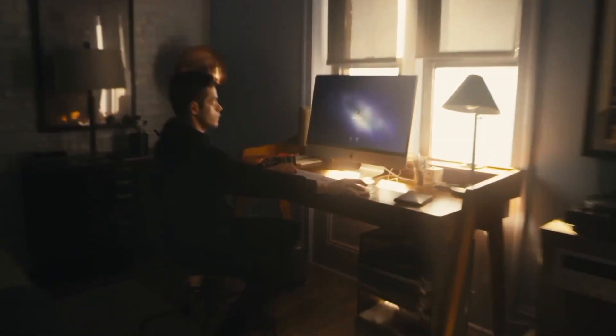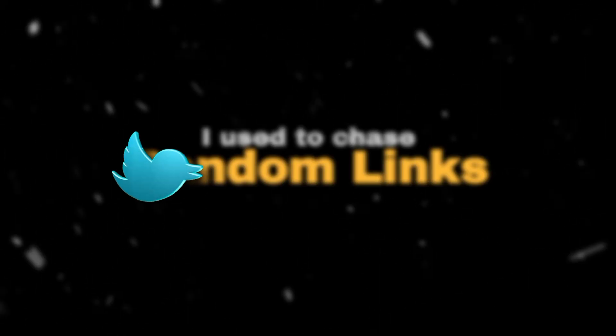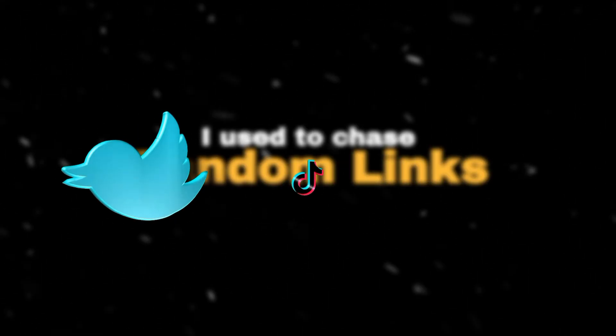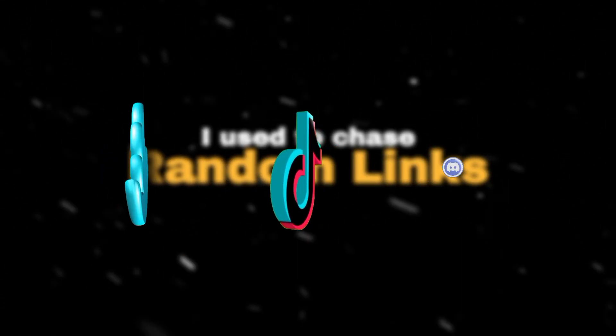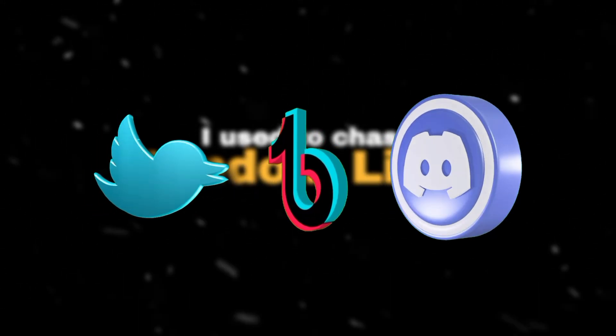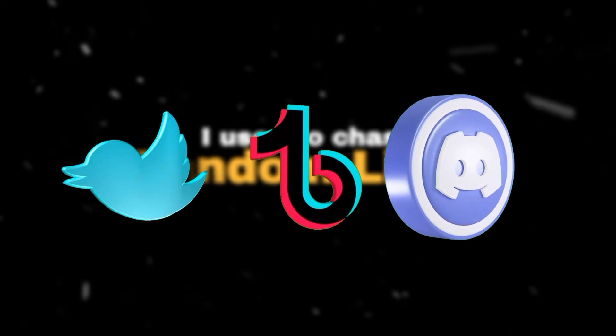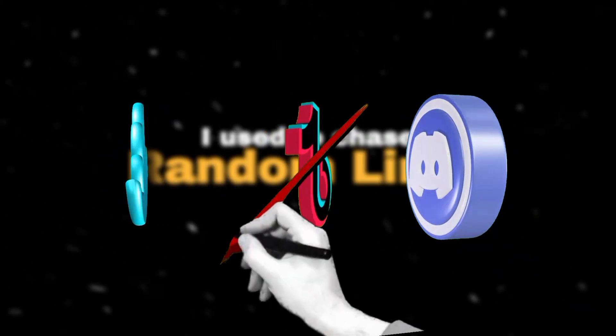The real problem isn't finding tools anymore. It's keeping up without losing your mind. I used to chase random links on Twitter, save TikToks, join Discord servers, then forget everything I'd found.